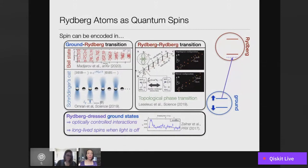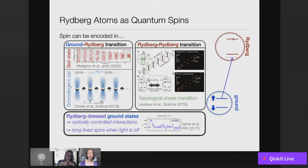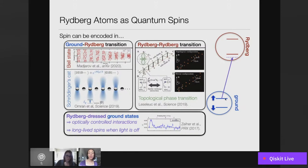This general idea of coupling atoms to Rydberg states to generate interacting systems of neutral atoms has been explored in a number of platforms and used to realize highly entangled states and to simulate phenomena from condensed matter physics. One limitation is the lifetime of these states is on the 100-microsecond scale, and the interactions are always on. If you'd like a higher degree of programmability, you might want to work with atoms in stable ground states but coupled to Rydberg states off-resonantly, mixing in some of the interacting character while the laser field is on. This gives a way of having optically programmable interactions, which has been a focus of work in our lab recently.